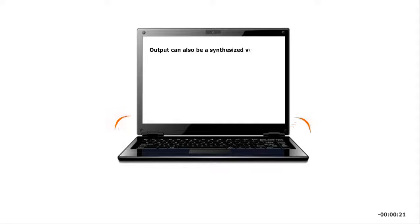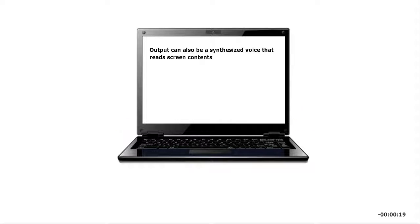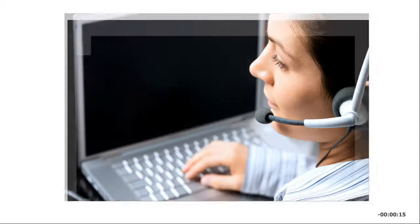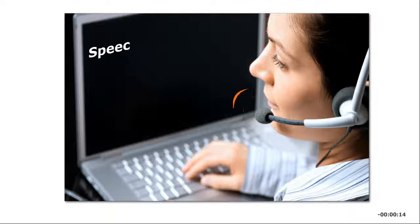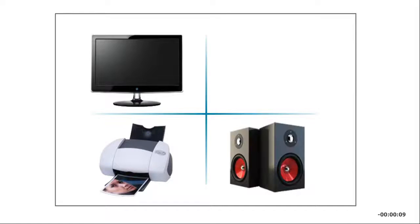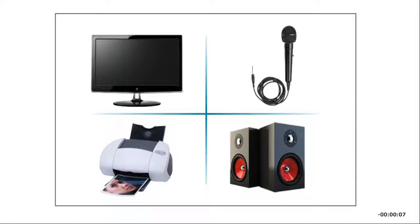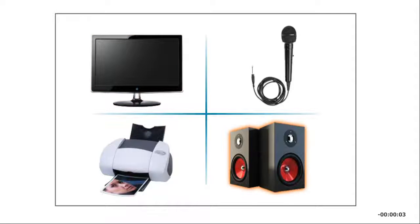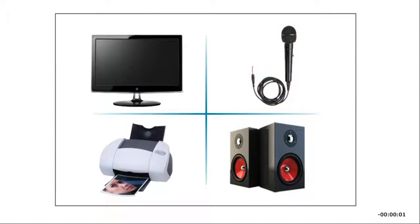Output can also be a synthesized voice that reads screen contents for hearing impaired individuals. Speech can be displayed as text in another form of output. In this assignment, you'll learn about many types of output devices that enable us to display, print, and otherwise express the results of computer processing.